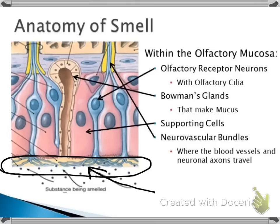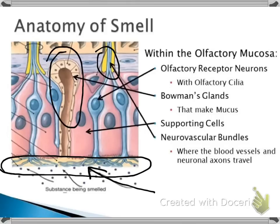The axons of the olfactory receptor neurons then extend superiorly up through the neurovascular bundles, which extend through the olfactory lamina propria and through the cribriform plate. Also found in the olfactory mucosa are Bowman's glands. These secrete the mucus found on the surface of the olfactory mucosa. The moist mucus surface of the mucosa allows for optimal ligand binding and diffusion.